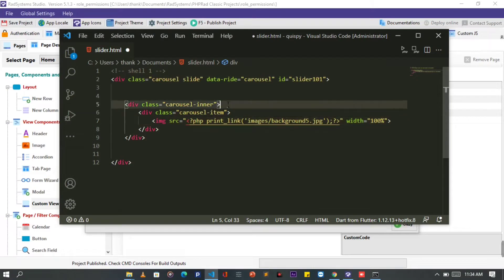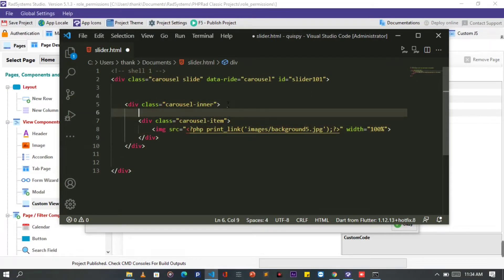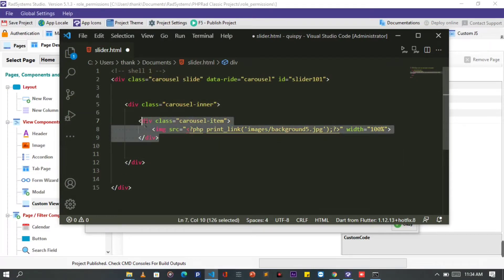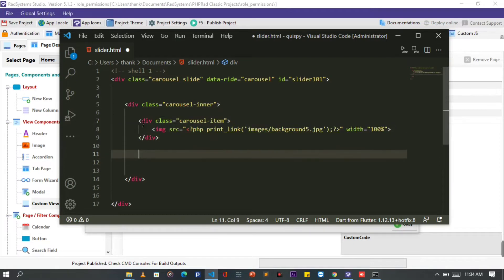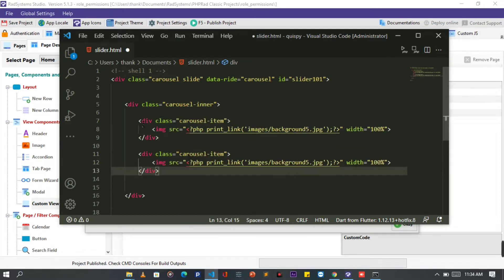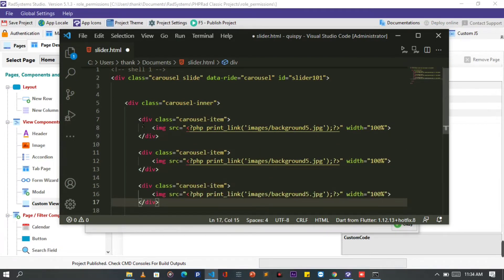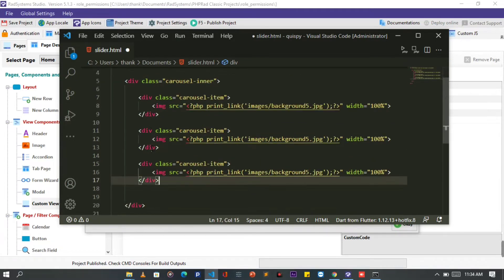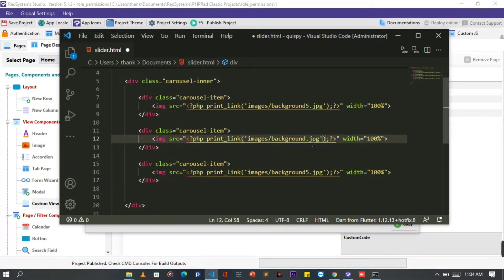To speed it up, let's duplicate our code by copy pasting it three times. Then I will change the image file path to have different images to slide.